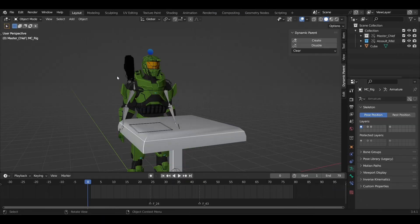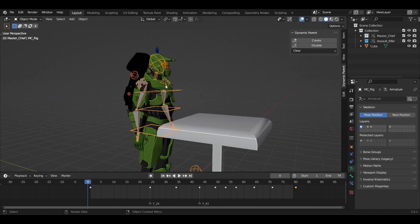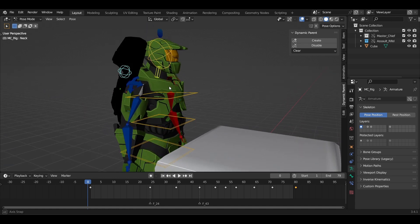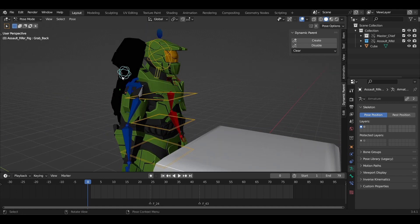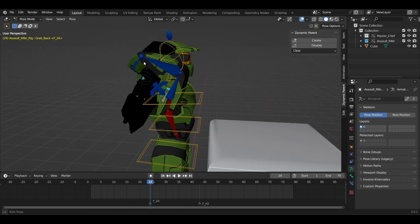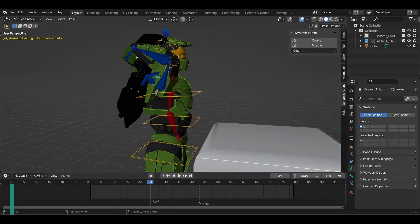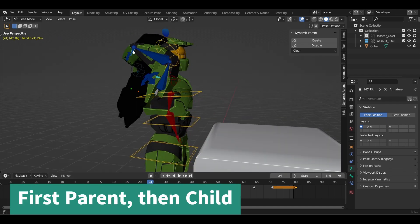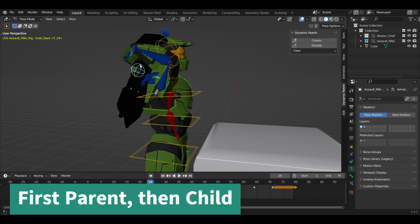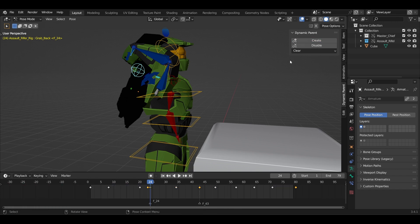First, simply load your animation and come on the frame when your character needs to pick up the object. Frame number 24 in my case. Now first select the parent, that is my hand bone, and then the child, the gun in my case.